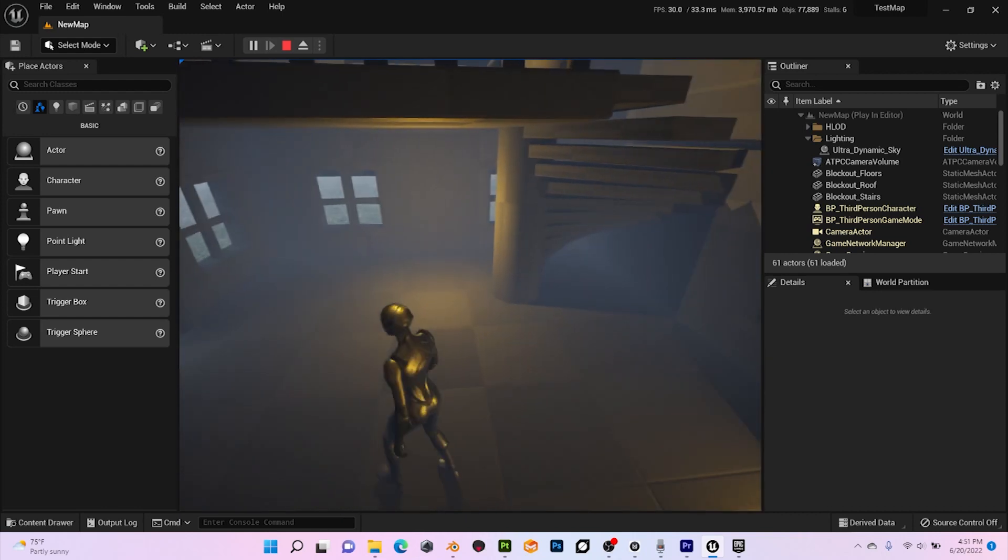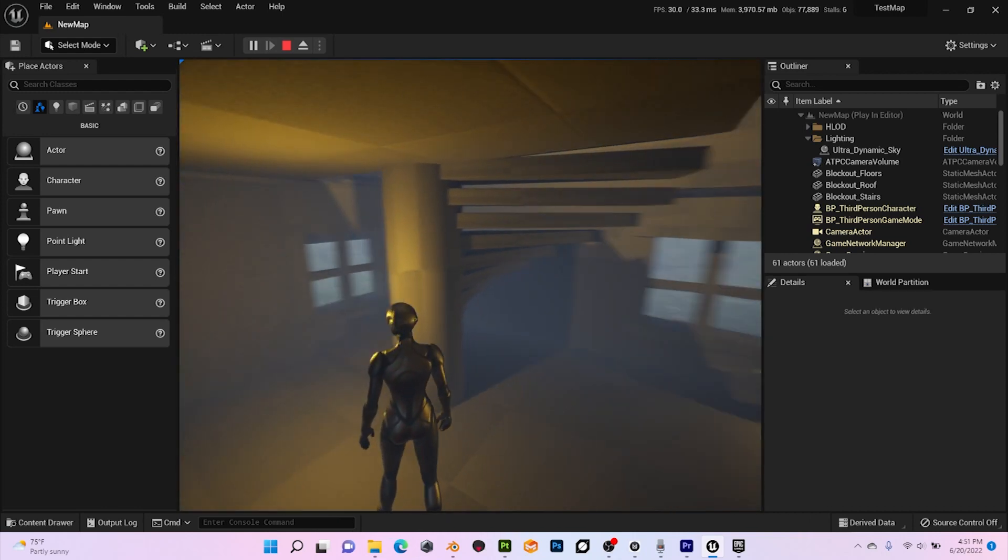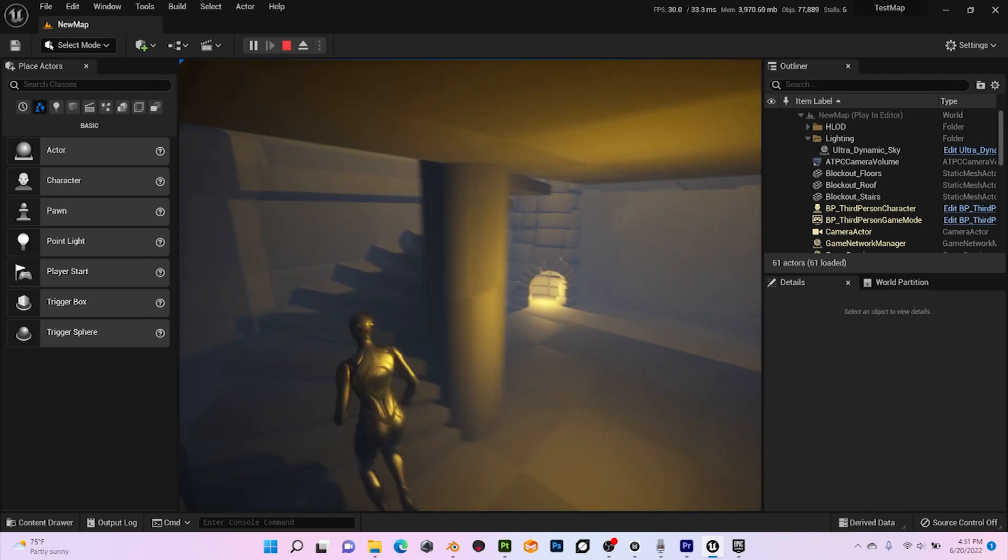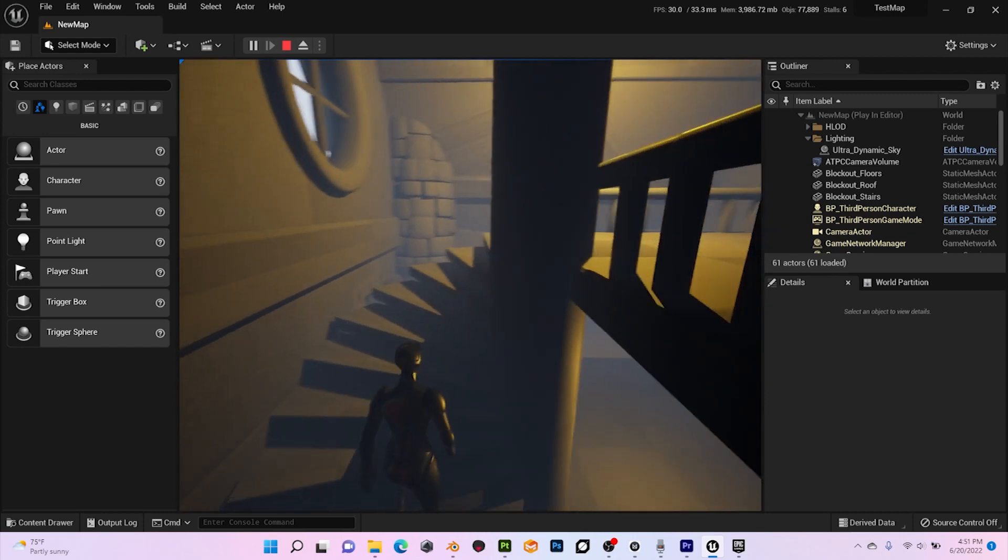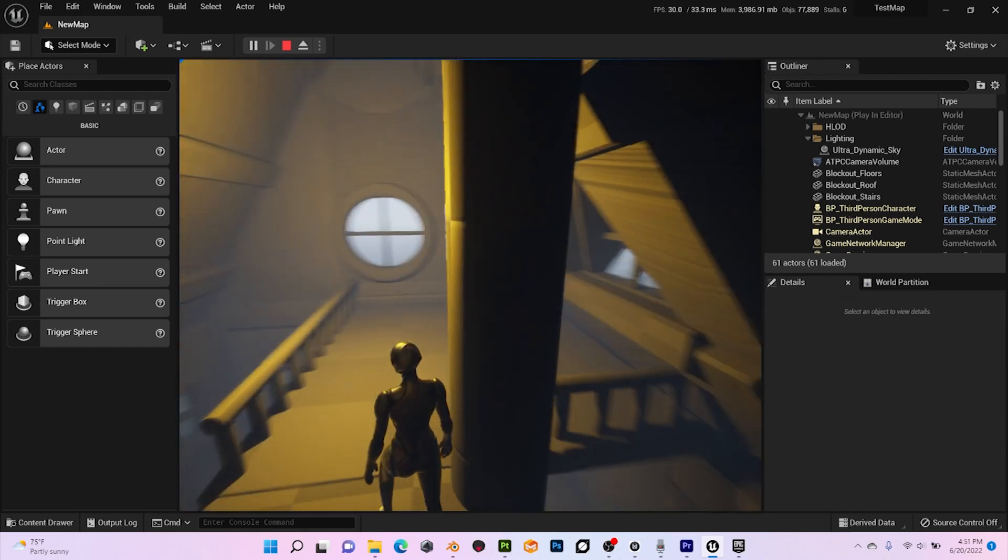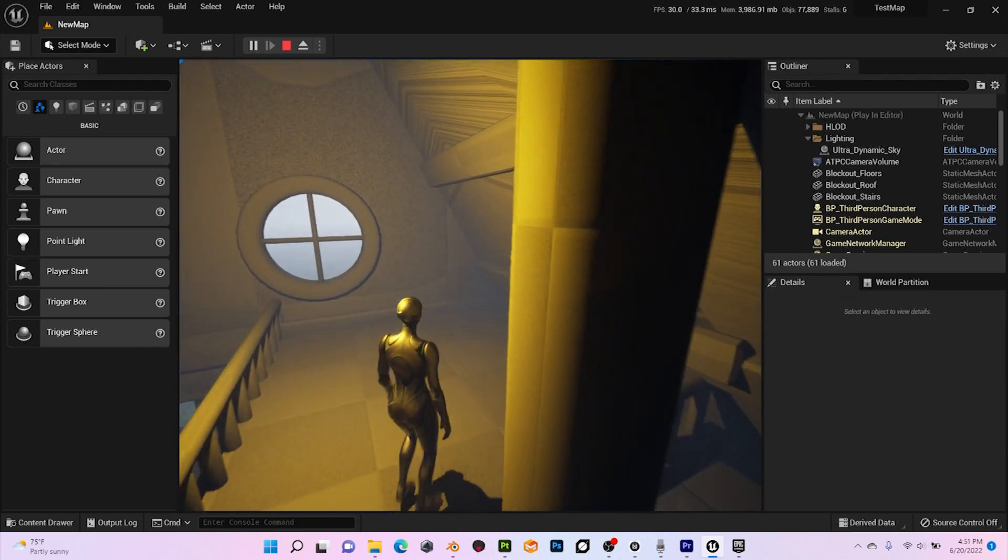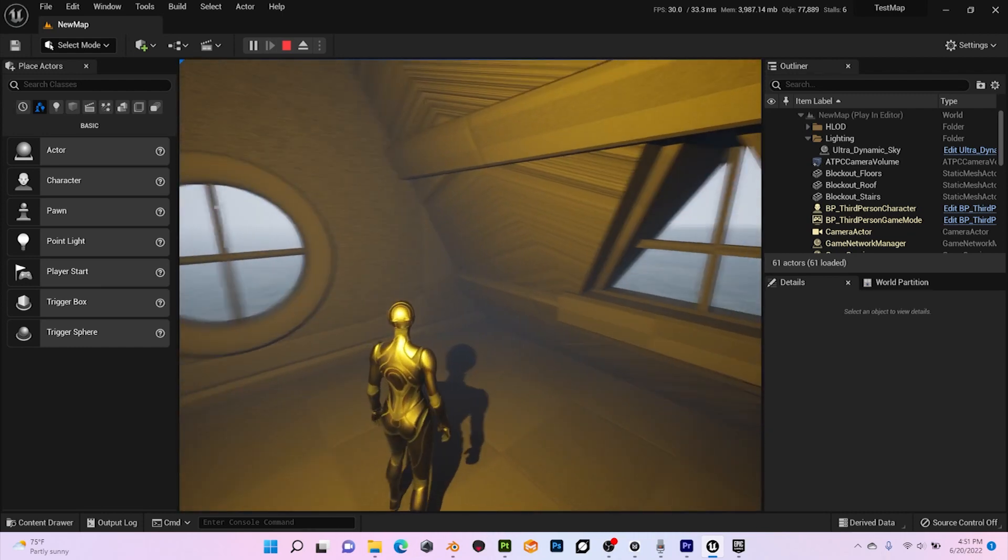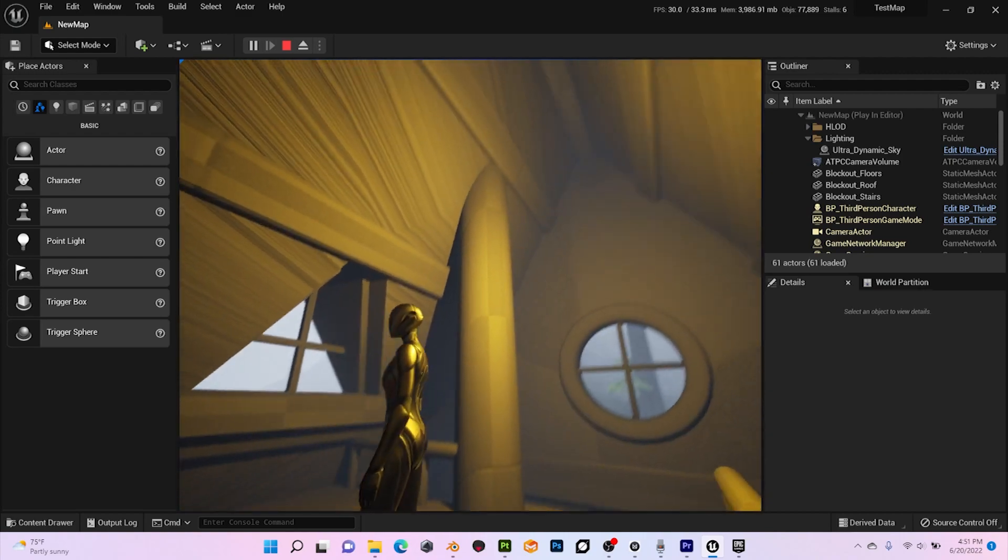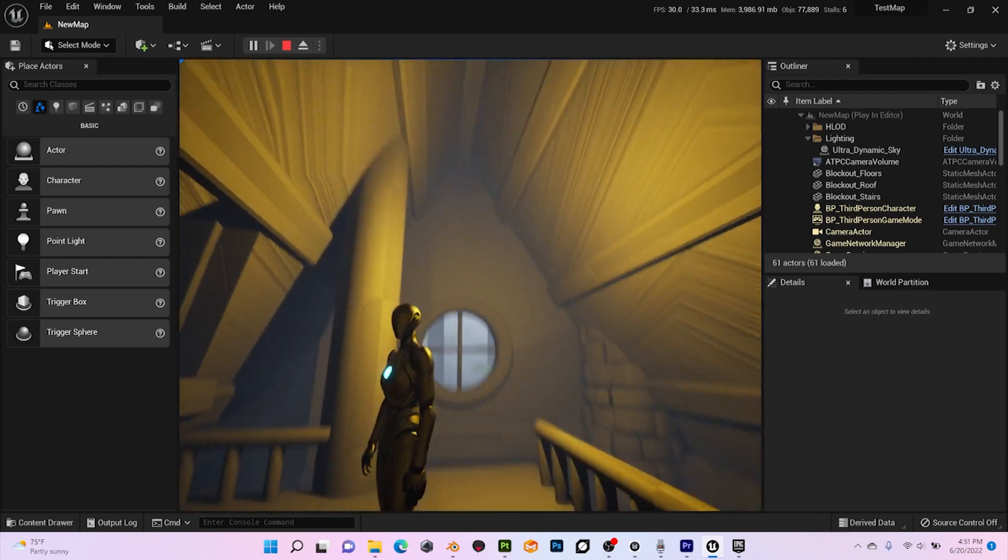Once the dimensions are correct, I'll move on to adding more details, props like table, bed, kitchen, etc., and textures. But this is content for the next week. So until then, thank you very much for watching and have a great day.